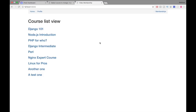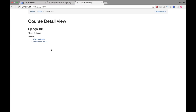Welcome to a new video. In this one I'm going to show you how you can create a video subscription membership site with Django. This video is just going to be an overview of what the finished product looks like, so let's jump in and take a look. The first thing we're showing here is the course list view, which is showing all the courses on the website.